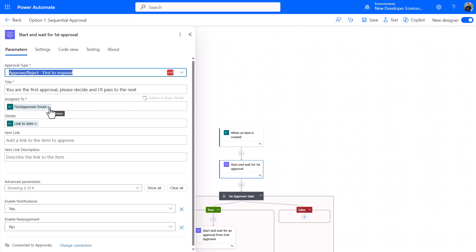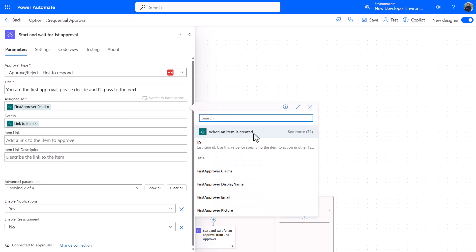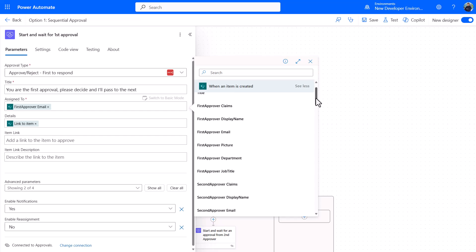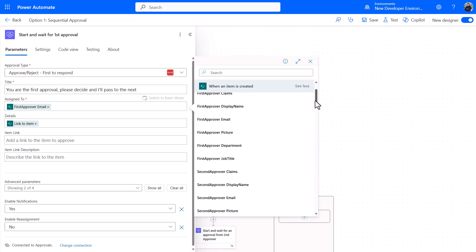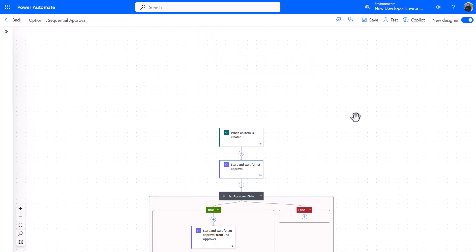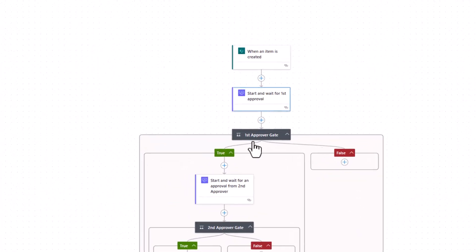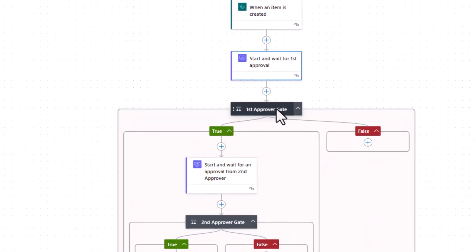You put the email in, which is actually from that SharePoint list. When an item is created we've got all this information here. Because it's a people column in SharePoint, we've got all these lovely pieces of information about that person from the person object. I just choose their email, I then might put a link to the item.